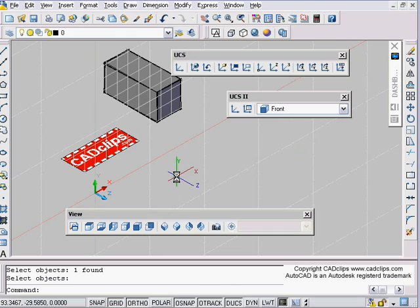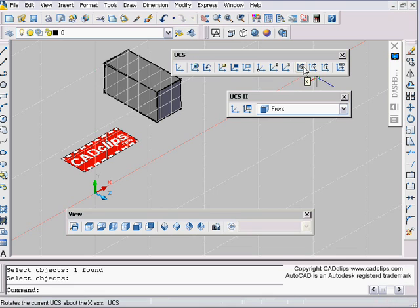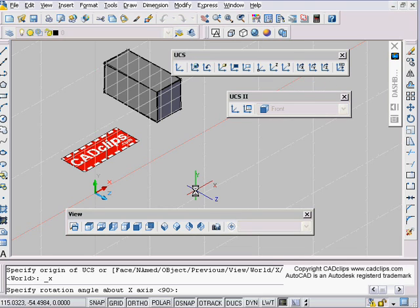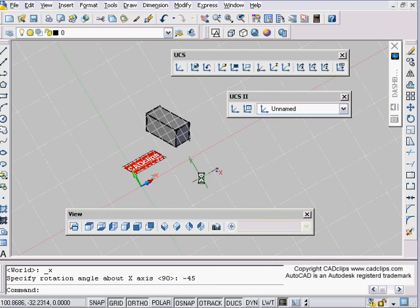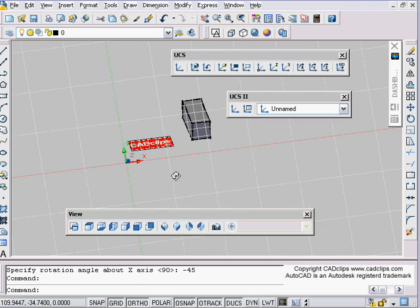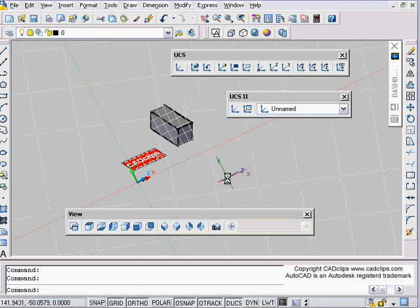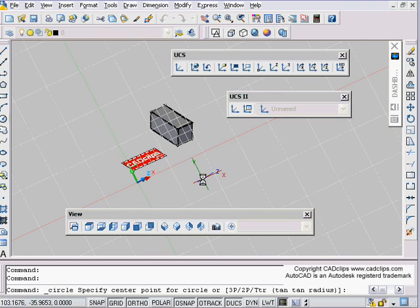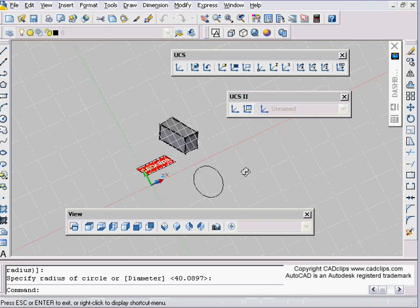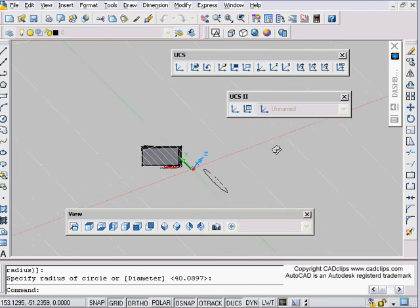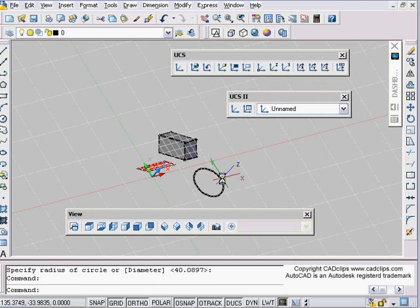I can rotate about my X axis. I'm going to pick my X button and rotate by minus 45 — actually the other way. Now I'm kind of skewed that way. If I draw a circle, it's going to be on an angle like that.